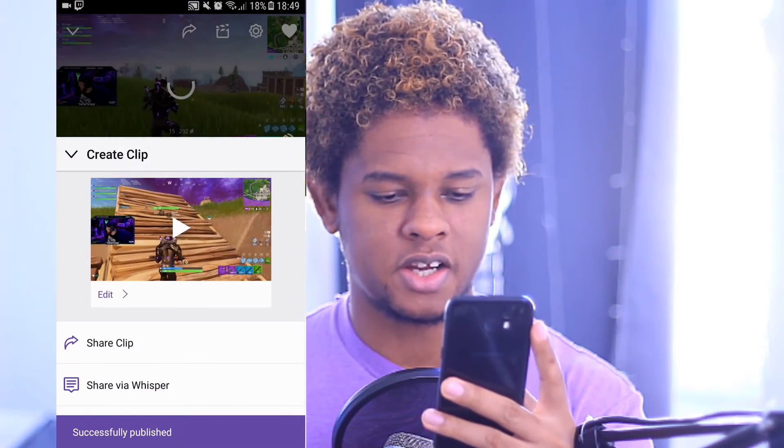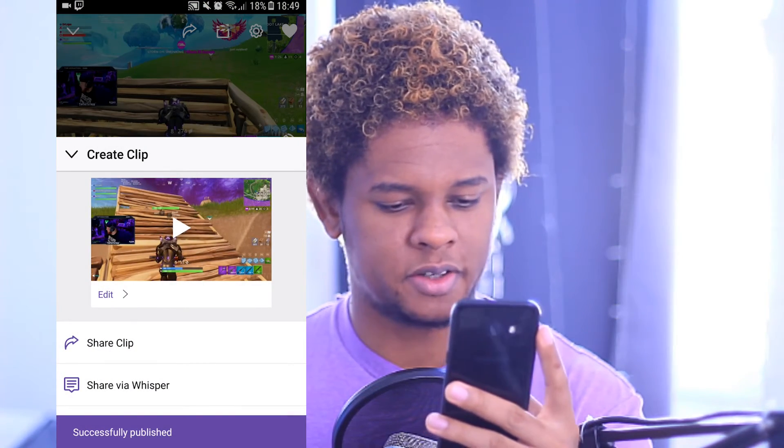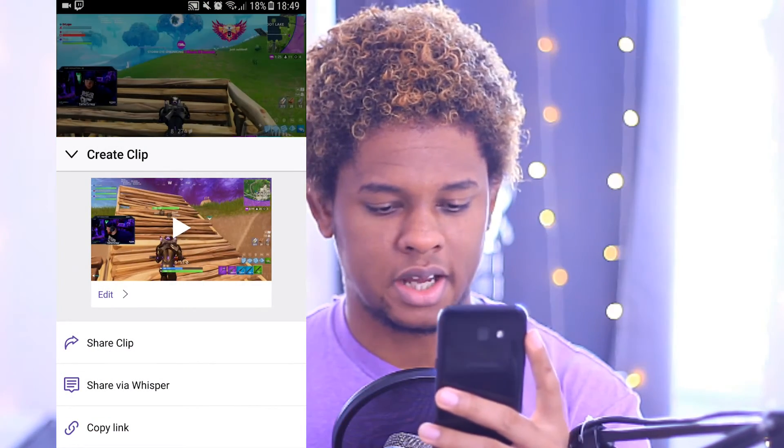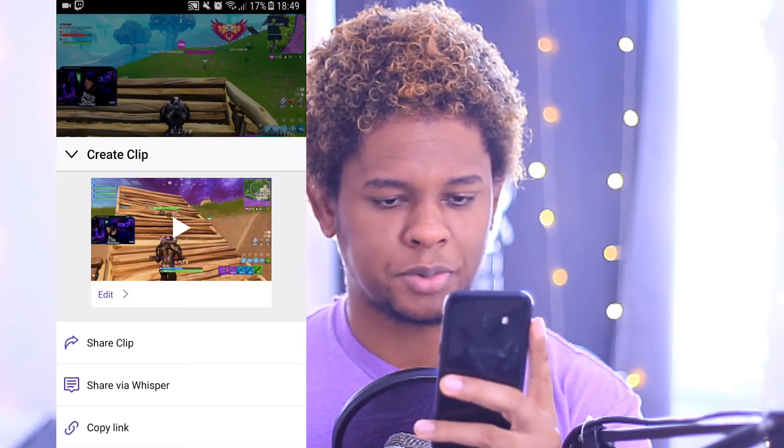From there you can share via whisper, share the clip, and you get a bunch of options. So that's how you make clips on Twitch, both on desktop and mobile. That's also how to make better clips by trimming and naming your clips. Clips are a very important part of streaming, so by making better clips, you actually help out the streamer a lot.